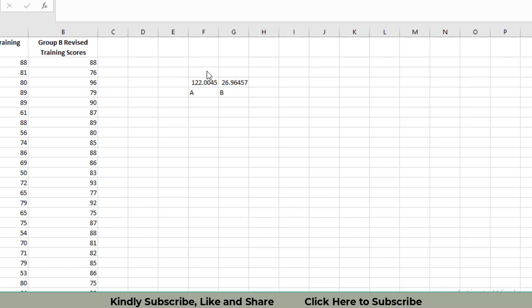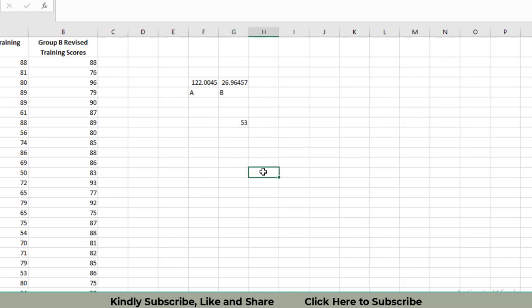This is the most important thing. You can see twice of 26.96 is about 53, but now the first sample variance is 122, that is too much higher. So we will select the test that two sample independent test for unequal variances. This is the most important thing. Most of the people they make mistakes here.